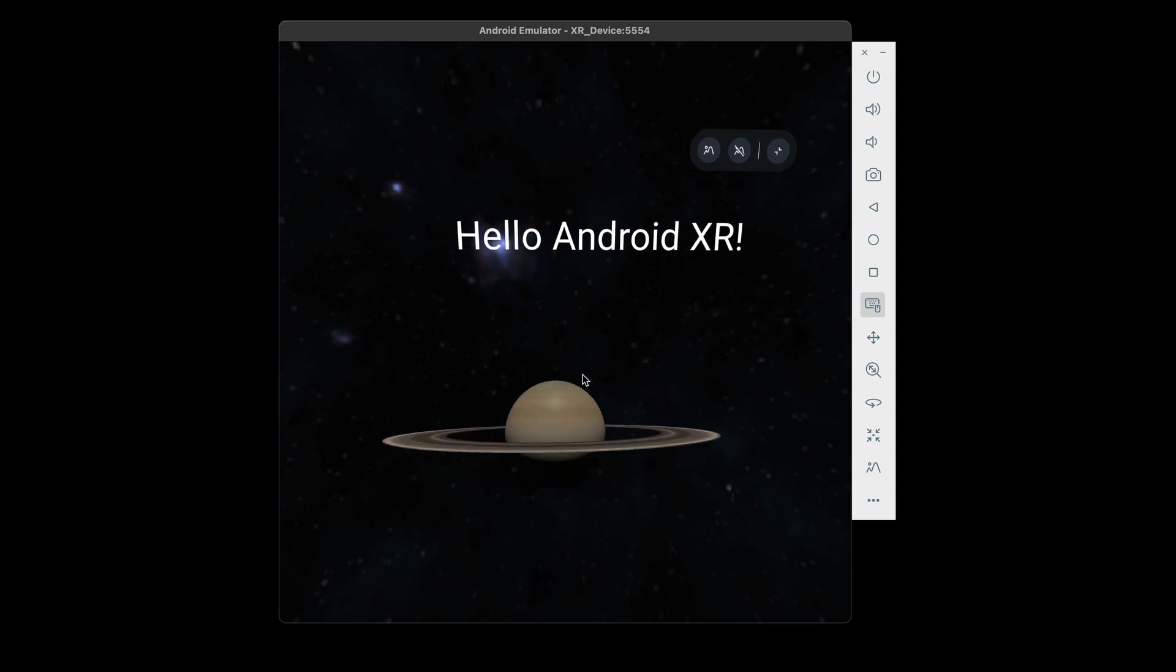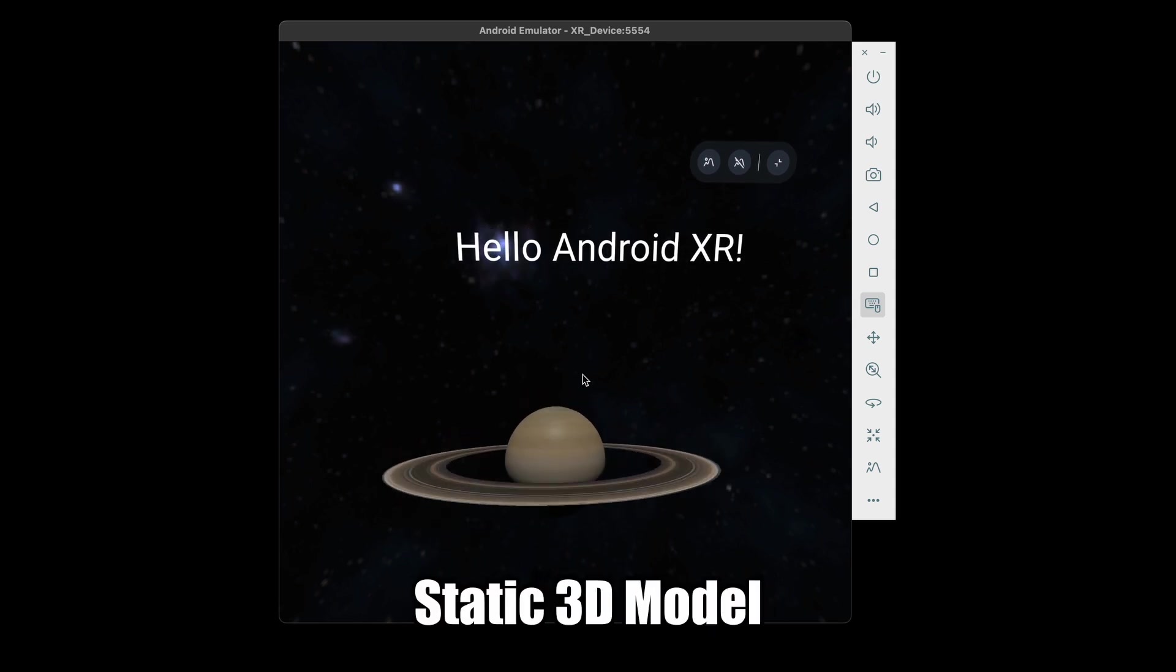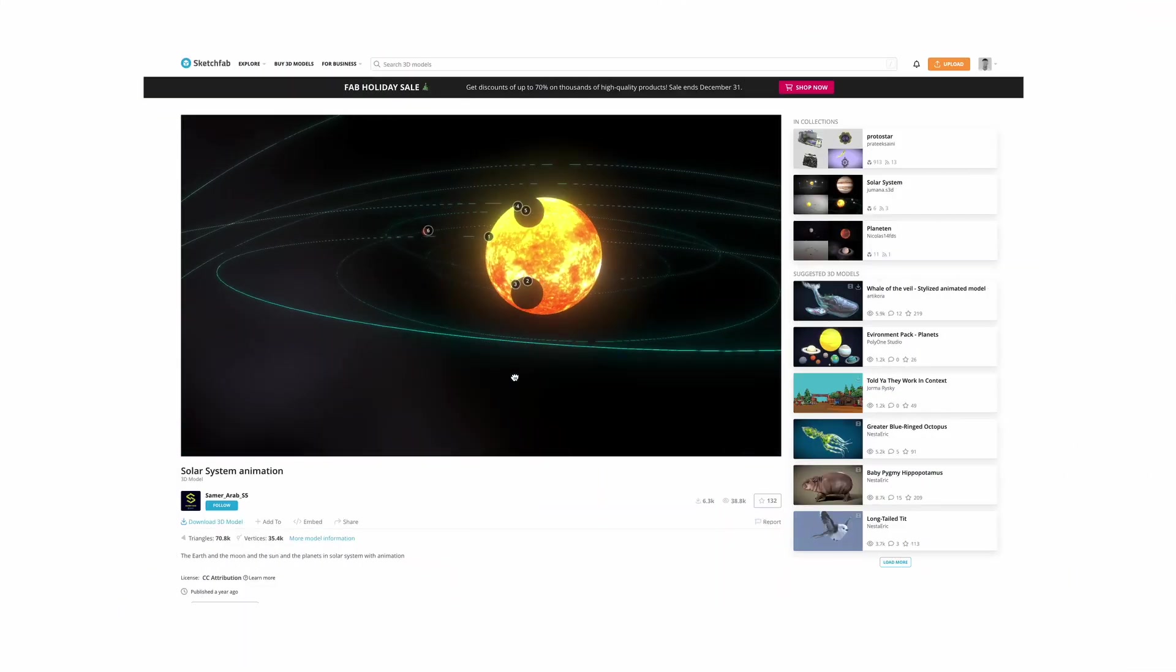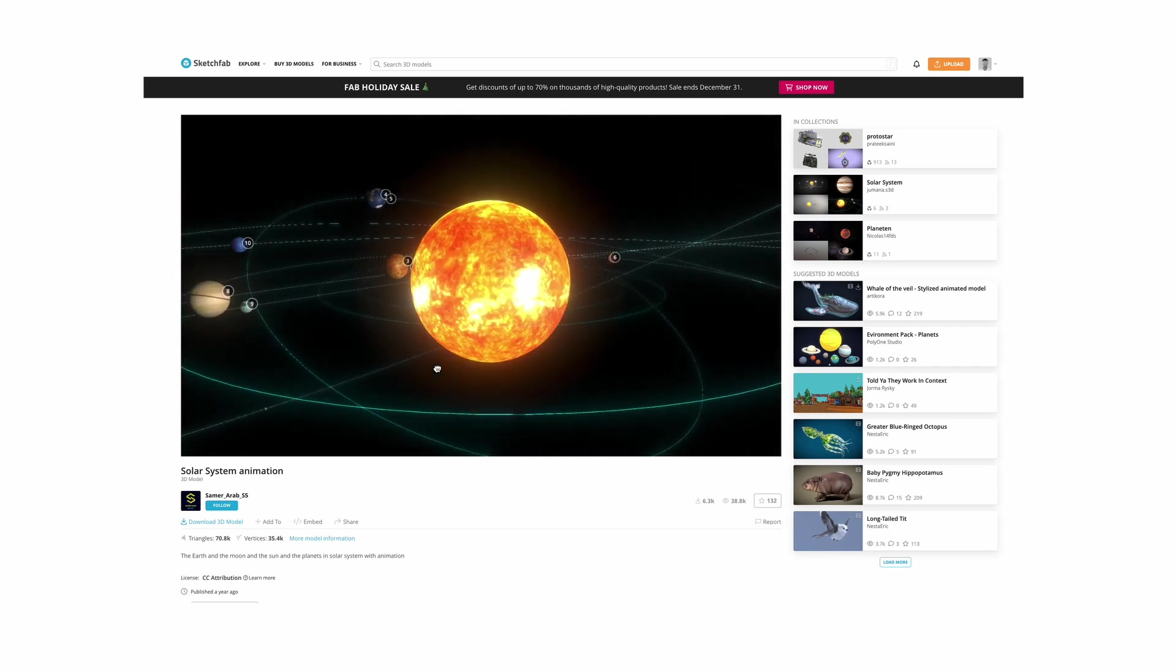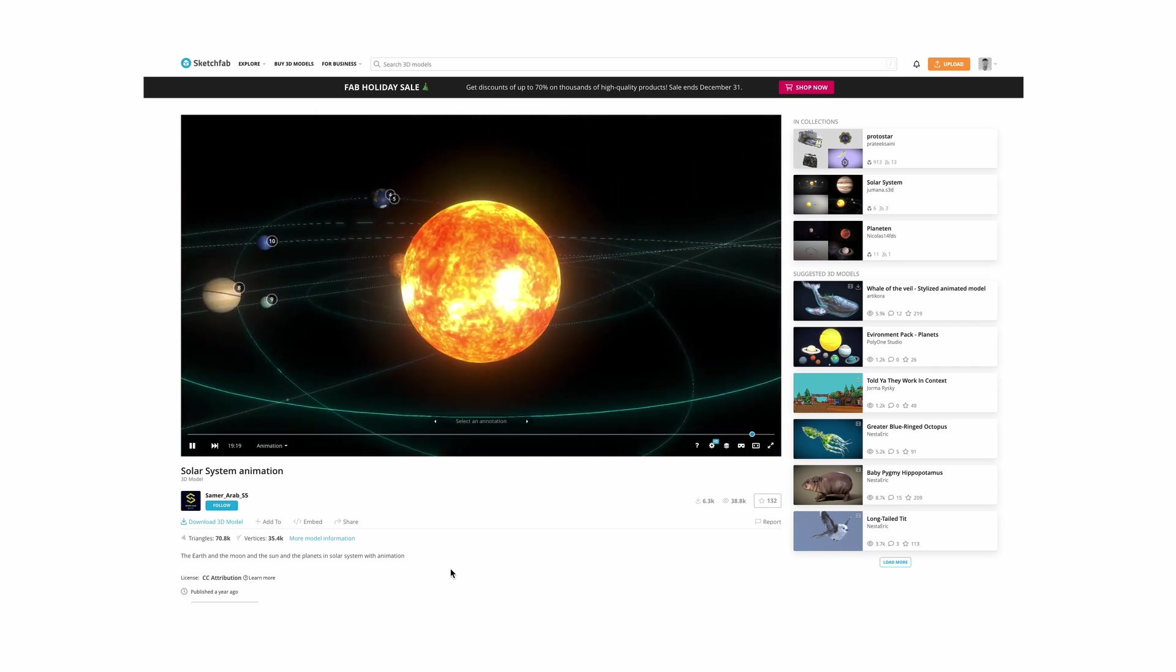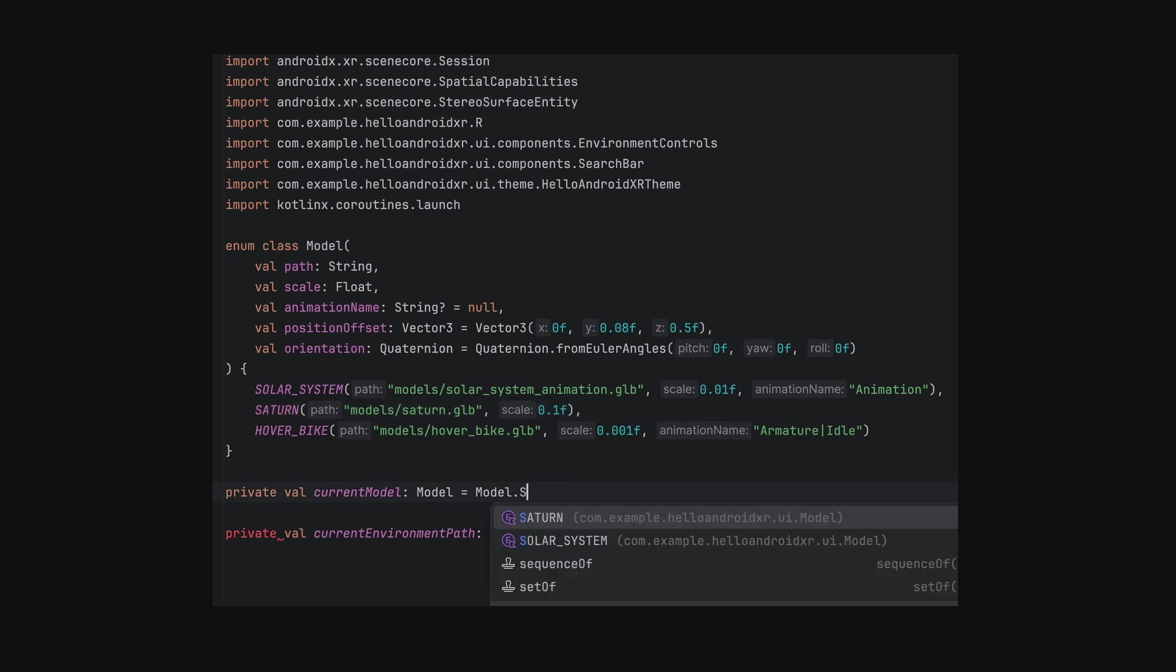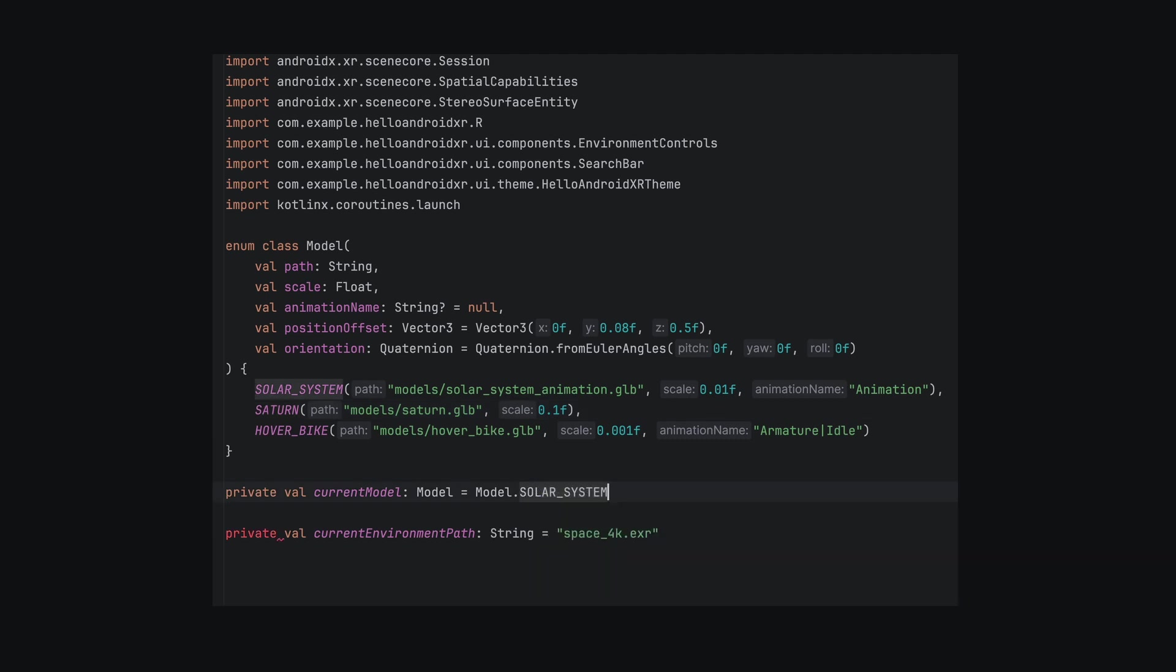So that was a static 3D model. Back on Sketchfab, I found a solar system scene that animates the orbit of planets. In the code, we use a model class to hold the model path, scale, and animation name. Let's switch our current model to the solar system.